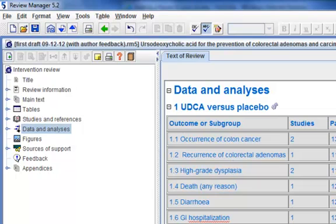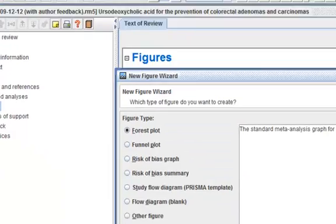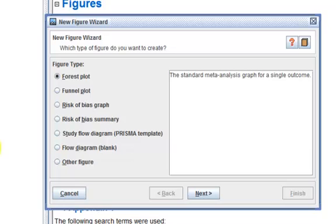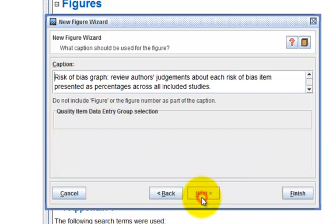In the Outline Pen, select Figures. Click the Add Figure button on the Outline Pen toolbar. This will open the New Figure Wizard. Select Risk of Bias Graph and click Next.